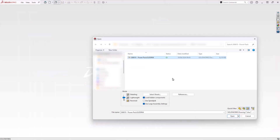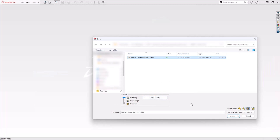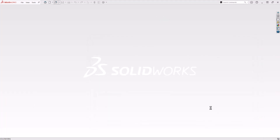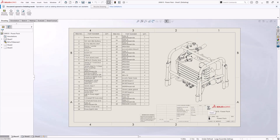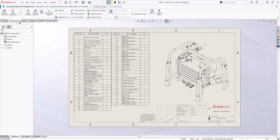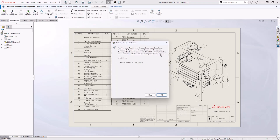The third option is Detailing mode. This opens without loading the model data into memory. Commands that require model information are limited in this mode, but some drawing view types can be created and annotations can be added. If the previously mentioned Save Model Data setting was ticked before the last save, more options are going to be available to us.